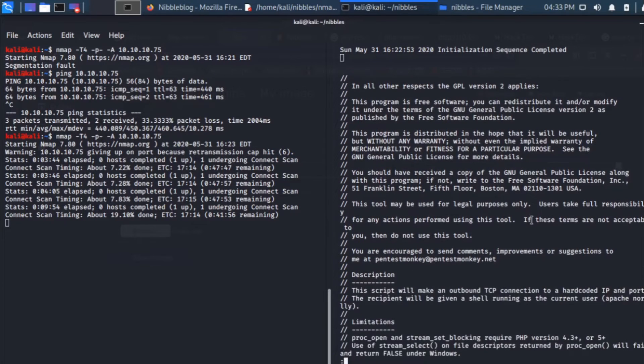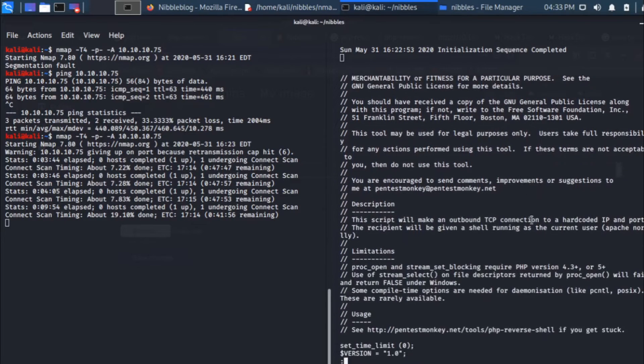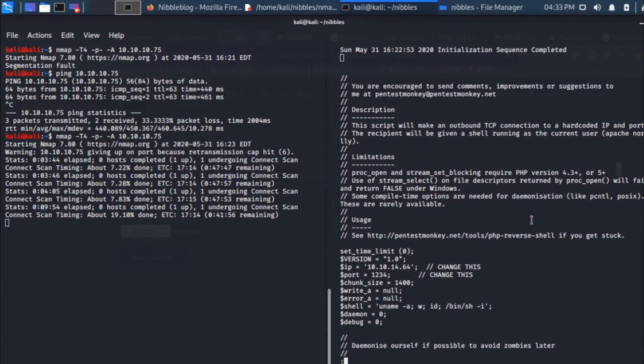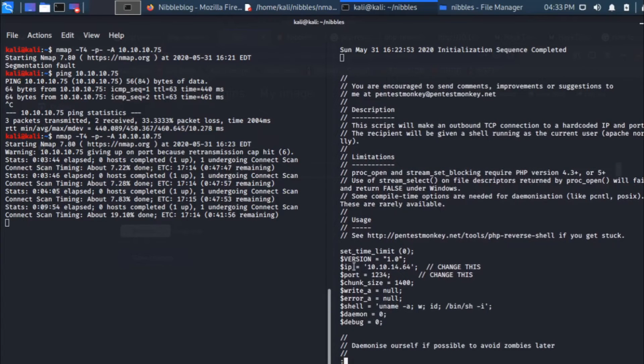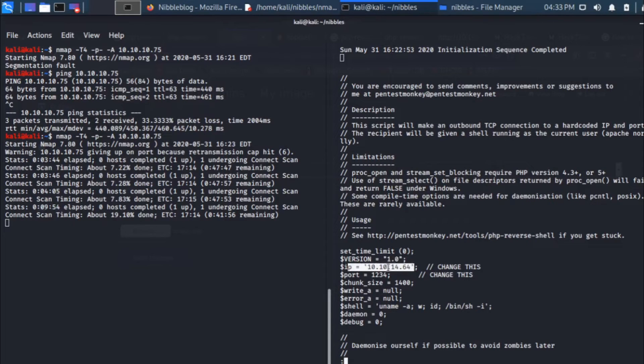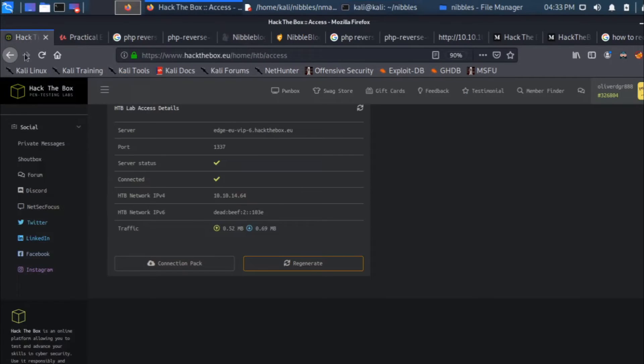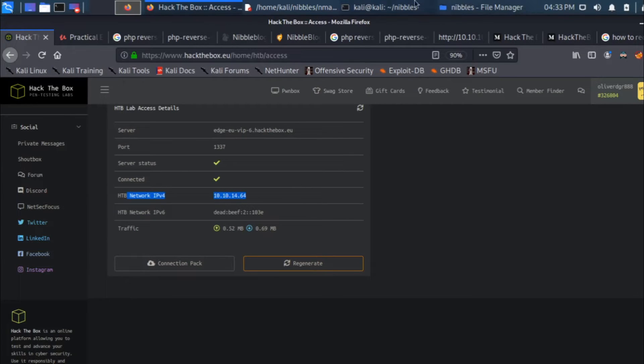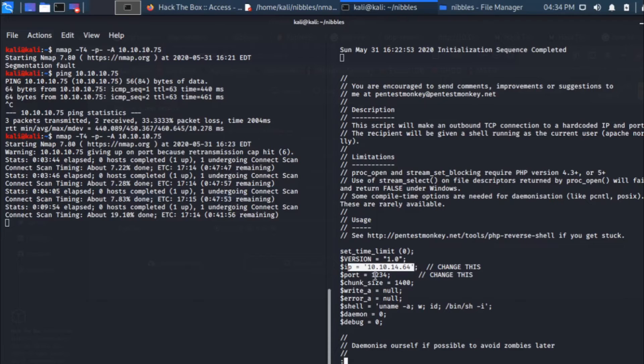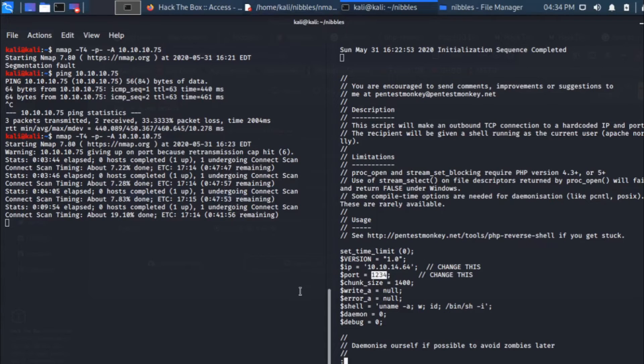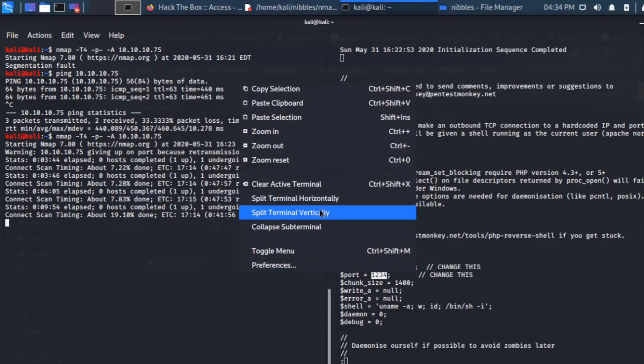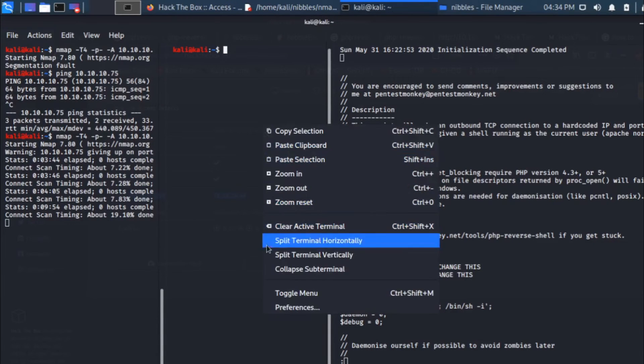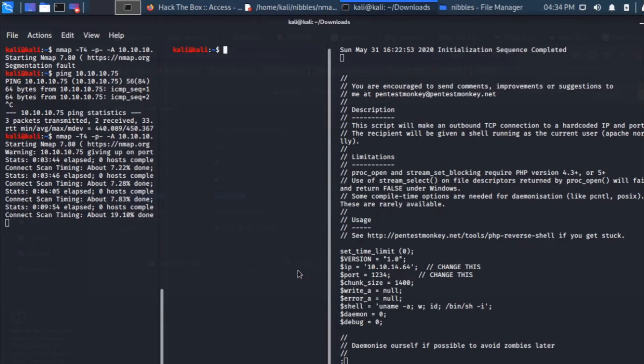I'm going to listen at the port. We need to understand what port is on the PHP reverse shell, which port the shell is going to connect back to us. Let's try opening that PHP file. It's been named image.php. If you see the code, it says the IP should be our IP. My IP on my virtualbox is 10.10.14.64. The easiest way you can use ifconfig to check that. Now the port is 1234 where the machine is going to connect back to us.